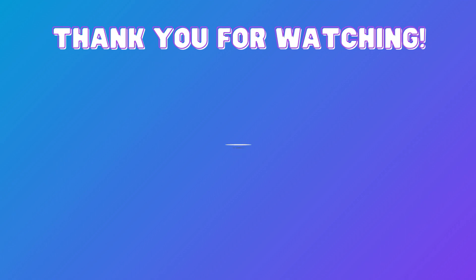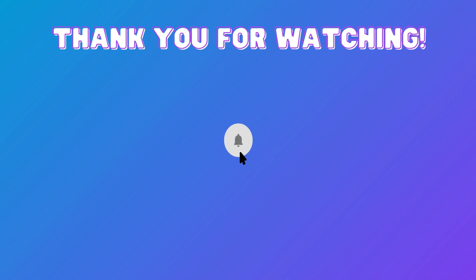Thank you for watching. If you like this content, go ahead and give it a like, subscribe, and hit that bell so that you may be notified when I upload next.